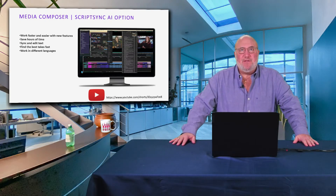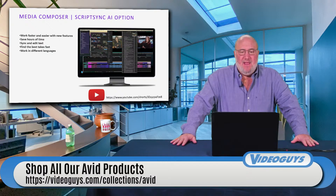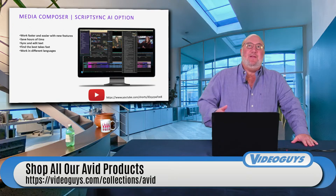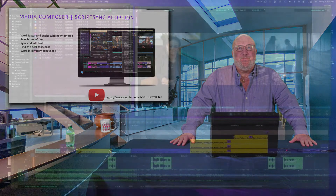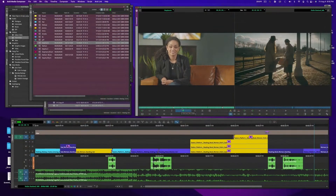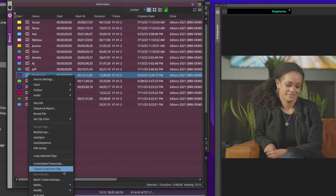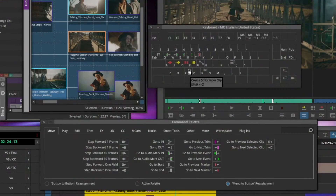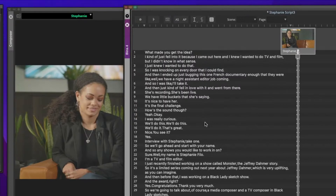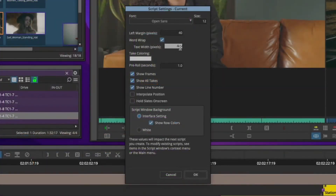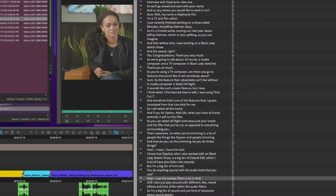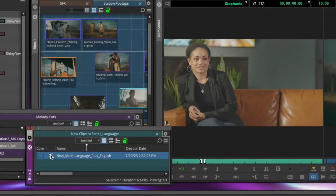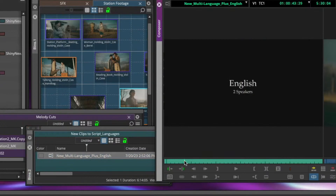ScriptSync AI is another new option. Much like PhraseFind, Avid now has their own AI technology behind it. If you're working with a script, you can actually sync your timeline to the script with different takes. It transcribes your clip, automagically marks where every sentence is spoken, and it even senses the language and creates the transcription accordingly — even if the clip has mixed languages in it.